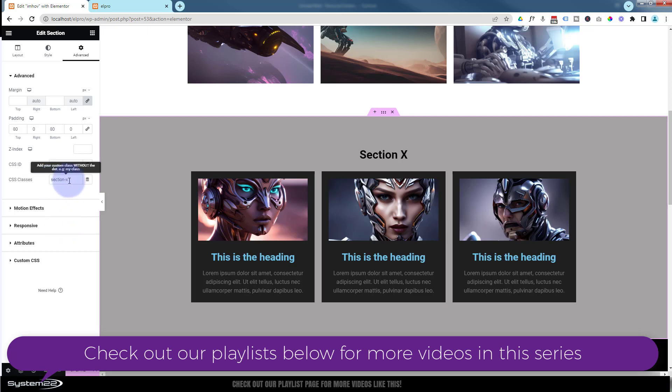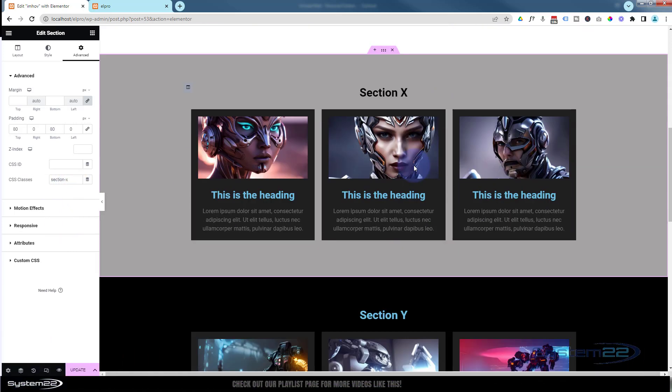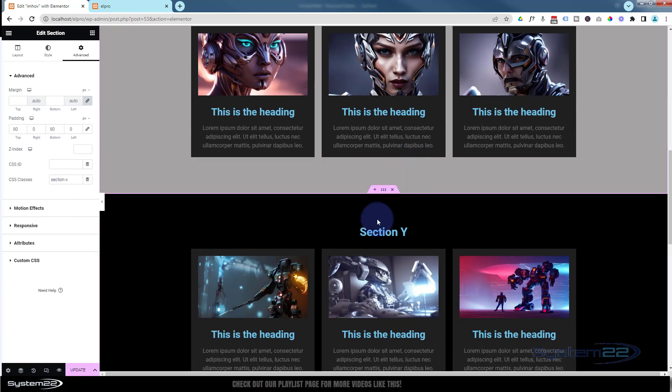I'll show you how to change this name in the code in a moment, but for simplicity I'm going to keep this one called Section X, and this one, funnily enough, if we go into that one over to Advanced CSS class name again, this one I called Section Y.